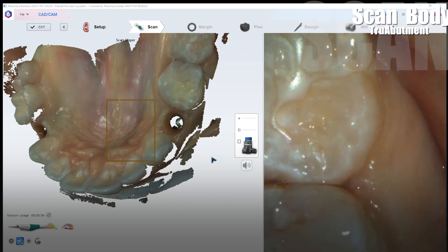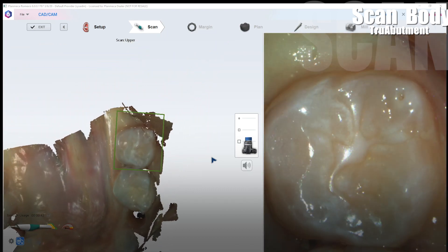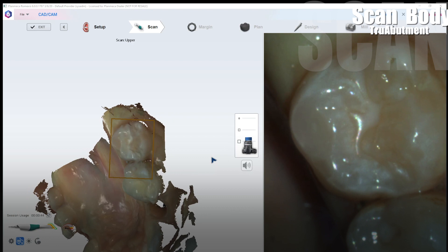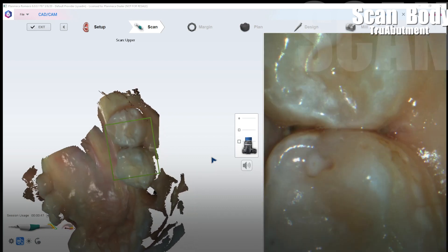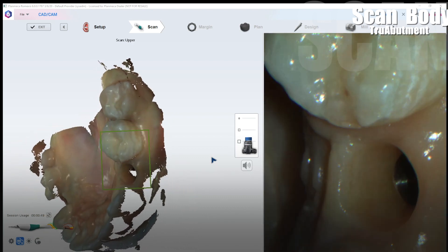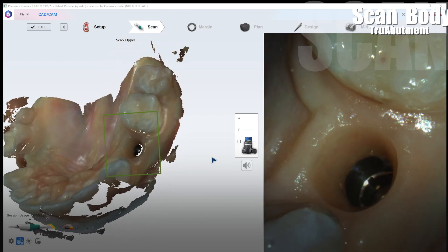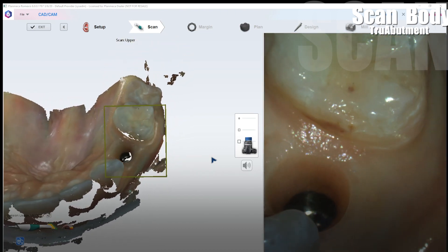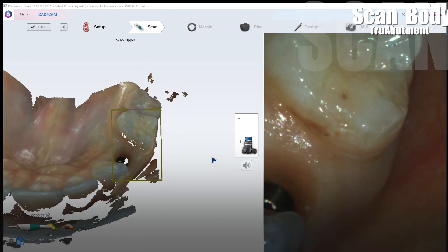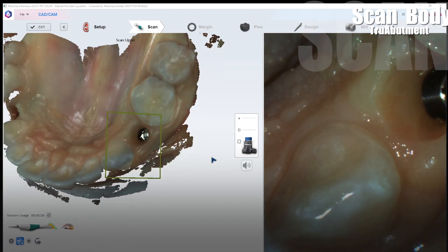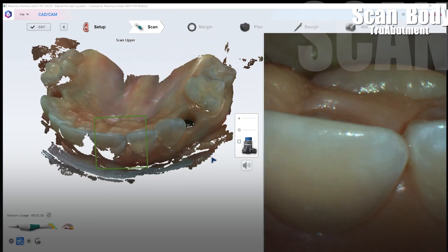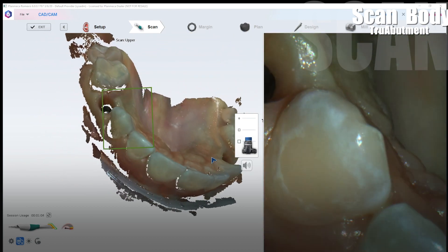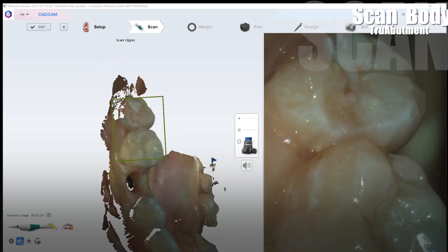Now what I'm going to do is I'm going to capture more of a distinct facial angle here. Almost at like a 90 degree flat view. Rotating into the proximal contacts of those adjacent teeth, trying to capture all that proximal contact data like that, rolling that there.